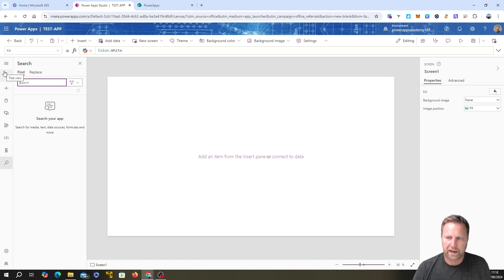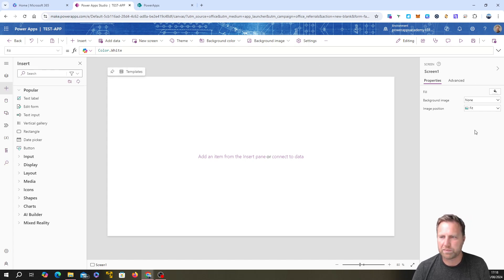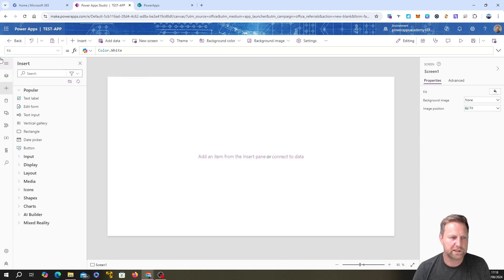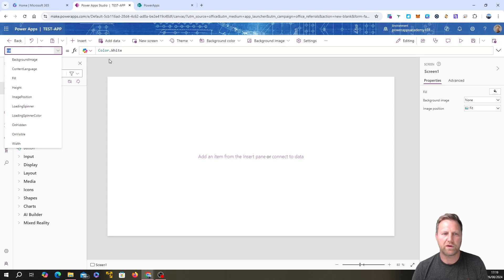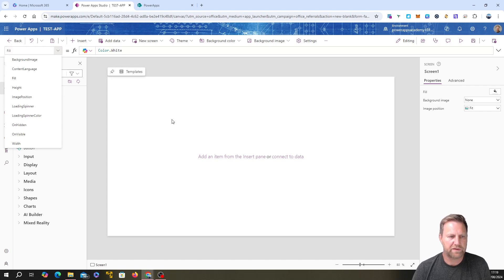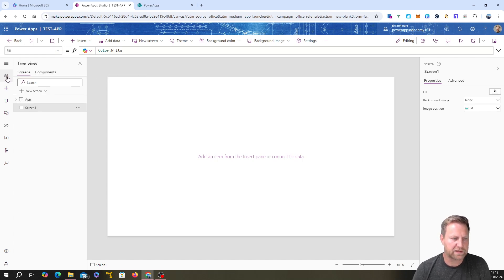The right-hand side is the Properties panel. As you add items into your app, each one has a number of properties shown here. This dropdown shows all the properties for different components and items you've added to the screen. This is also your formula bar — where you add your own custom code for different properties. We're going to cover some basic examples of that shortly.